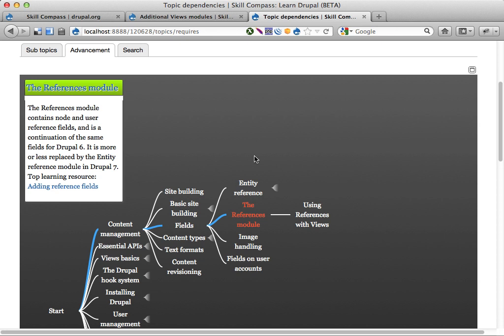Yeah, that's the basic idea of Skill Compass. Organize learning content on a site by dividing up into subtopics and things.